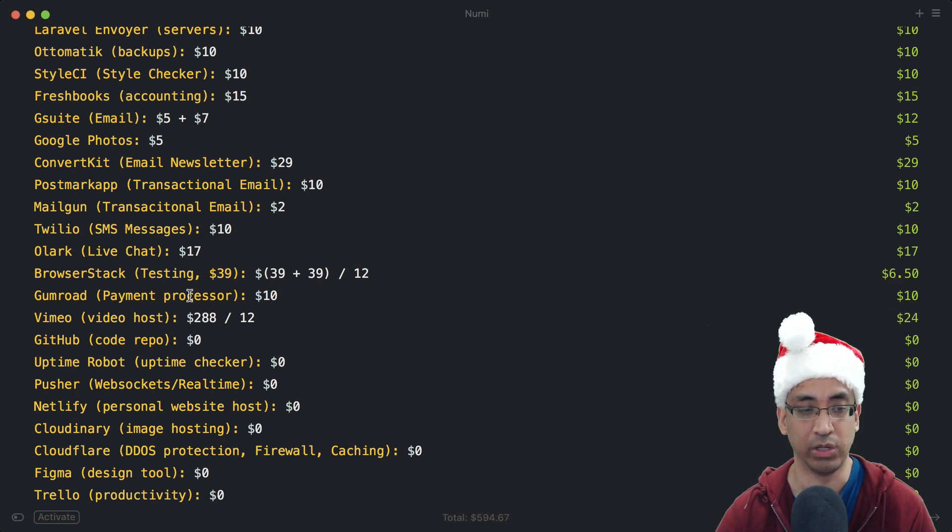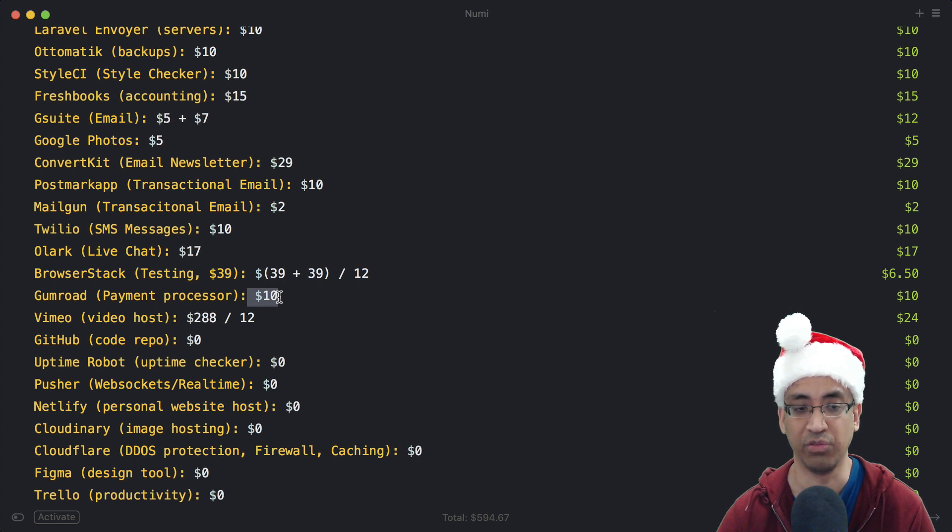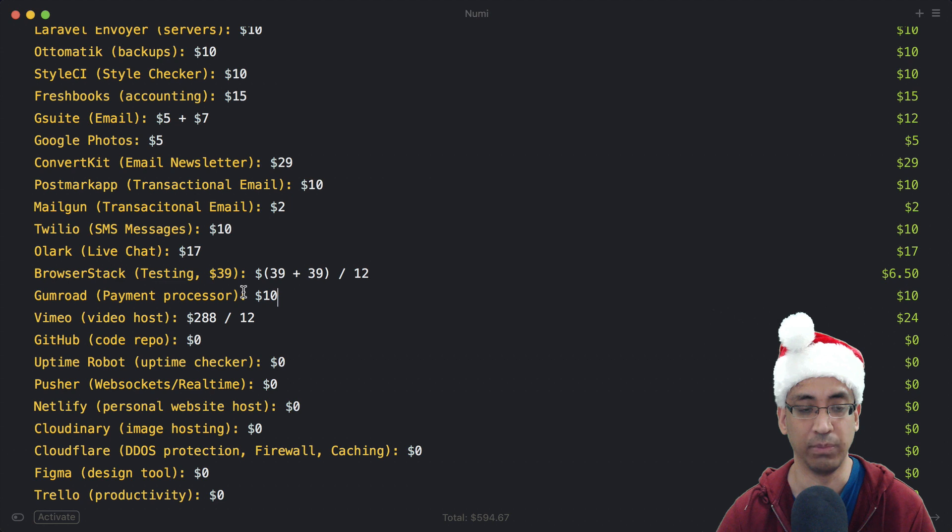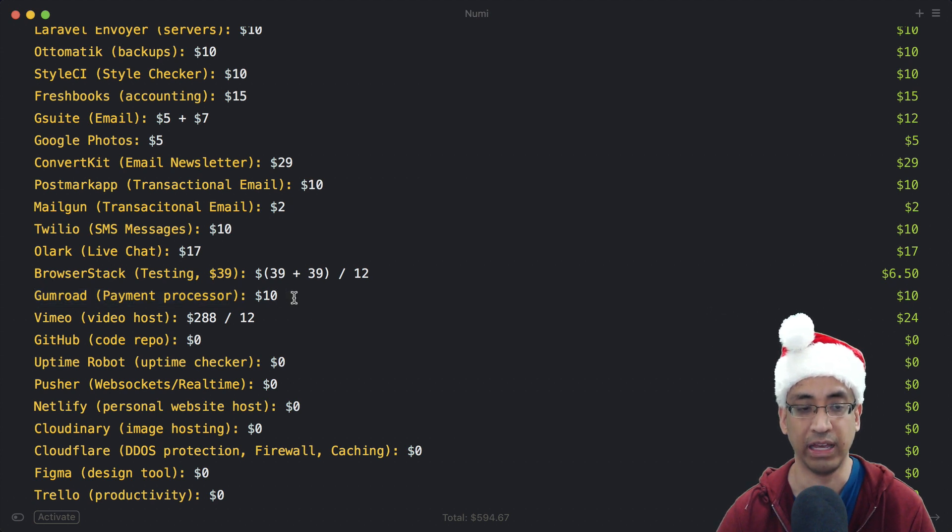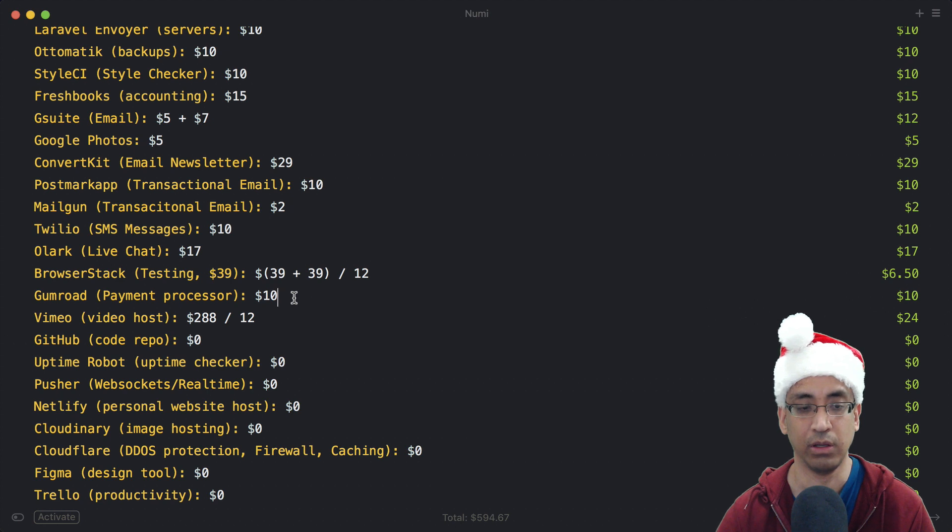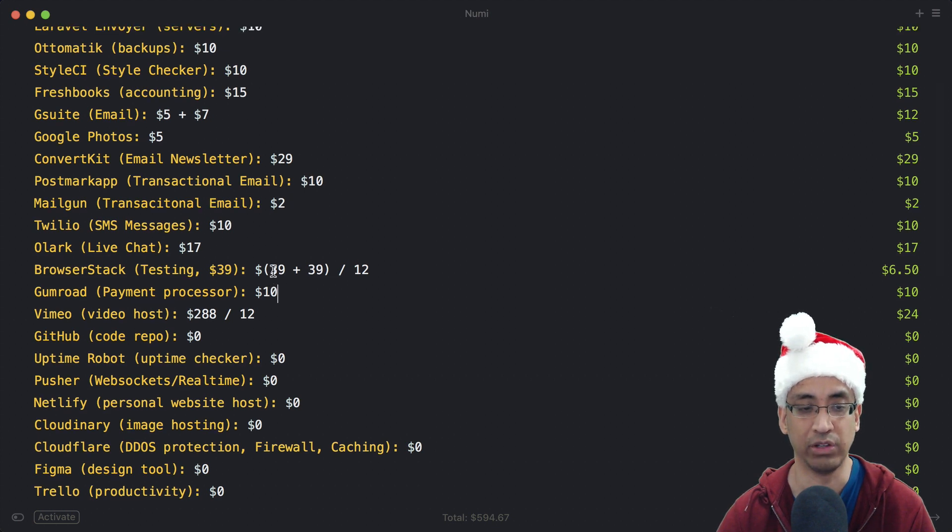Gumroad is what I use for my payment processor for my course - that's $10 a month plus whatever fees they have, I believe 3.5% plus 30 cents. They're great, I've had a good experience with them so far. The main reason I went for Gumroad instead of Stripe is because they have PayPal support, which is great. I know a lot of people have money lying around in PayPal and want to use that instead of their credit card.